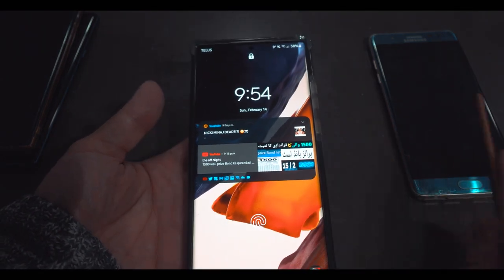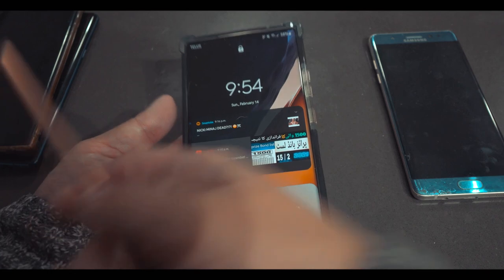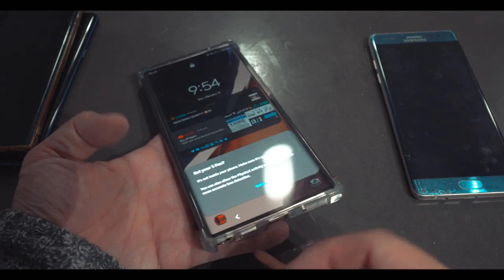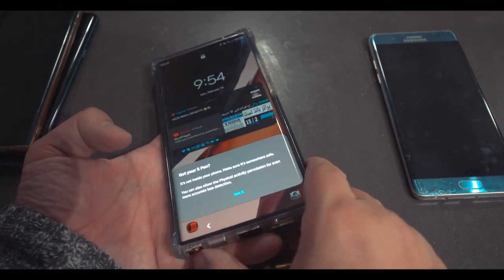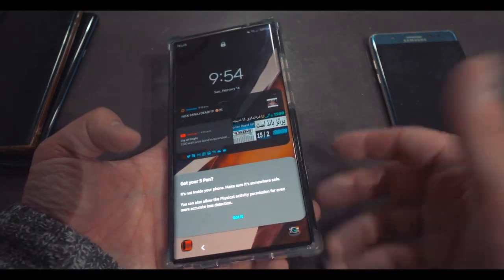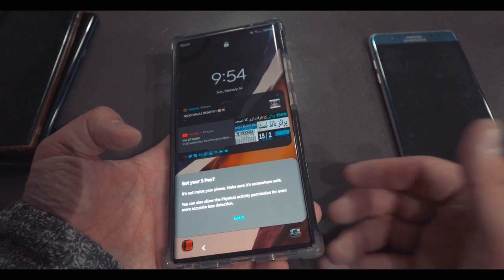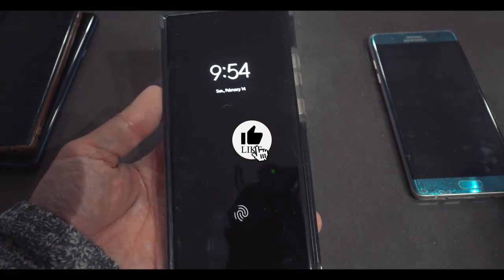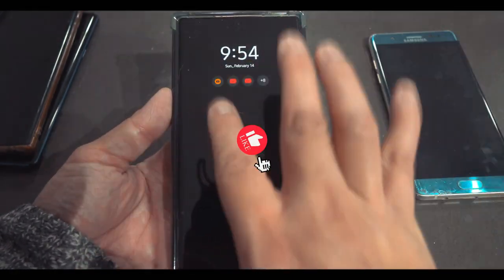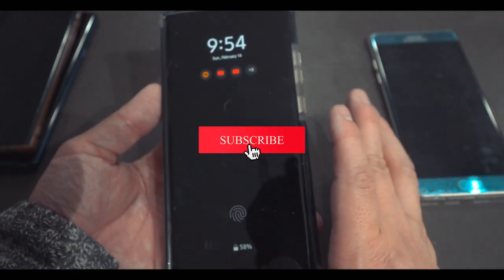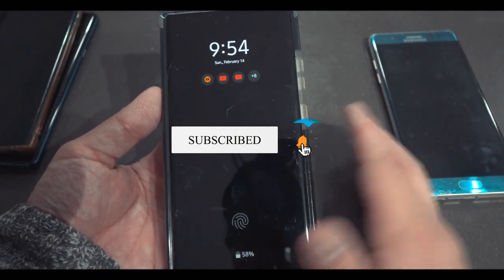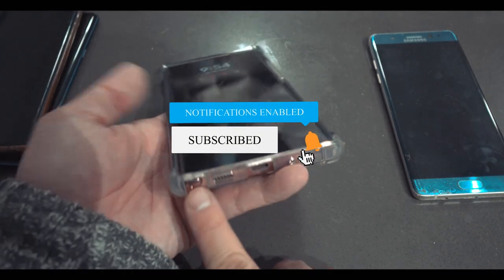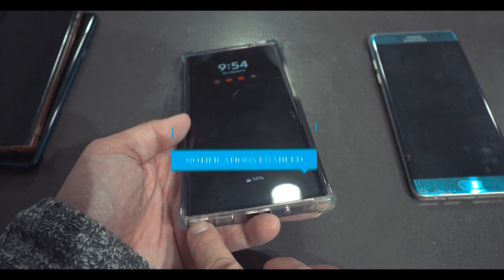Doesn't matter if you have a Note 7, Note 20 Ultra, Note 10 Plus, doesn't matter, right? These features are very useful and they will help you a lot and will save you so much time. And only Note series can do that, not even S21 Ultra. Just remember that because there is a Bluetooth on the S Pen.